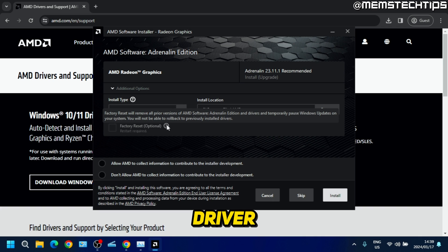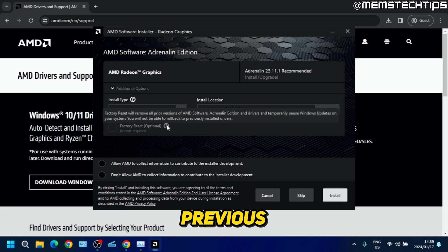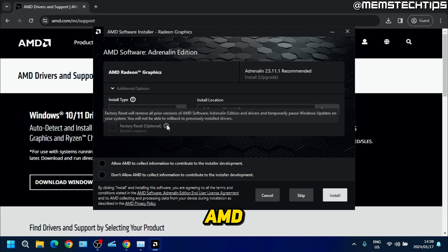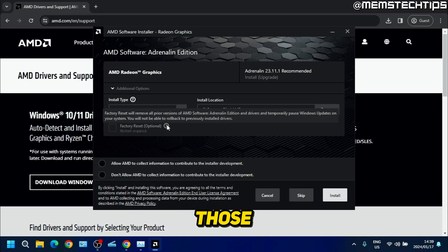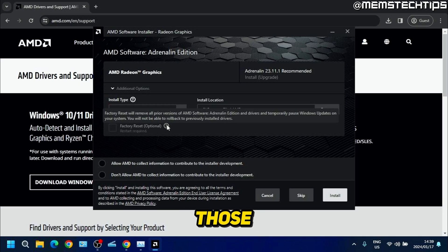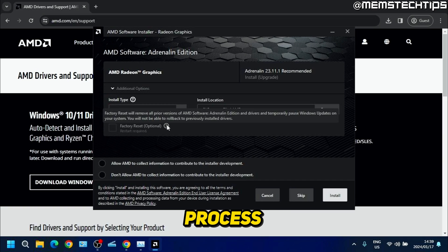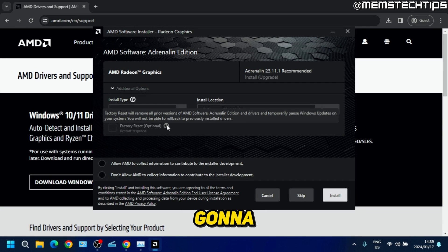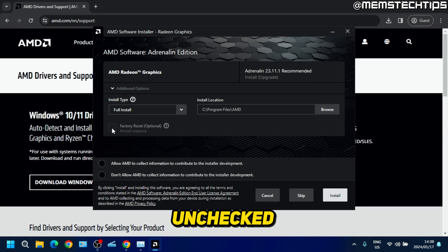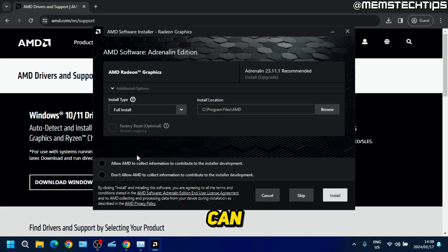What this means is that if you have any previous versions of AMD display drivers installed, it'll remove all of those drivers and settings related to those drivers in this installation process. I'm going to leave that option unchecked for this tutorial, but you can decide if you want to check it or not.